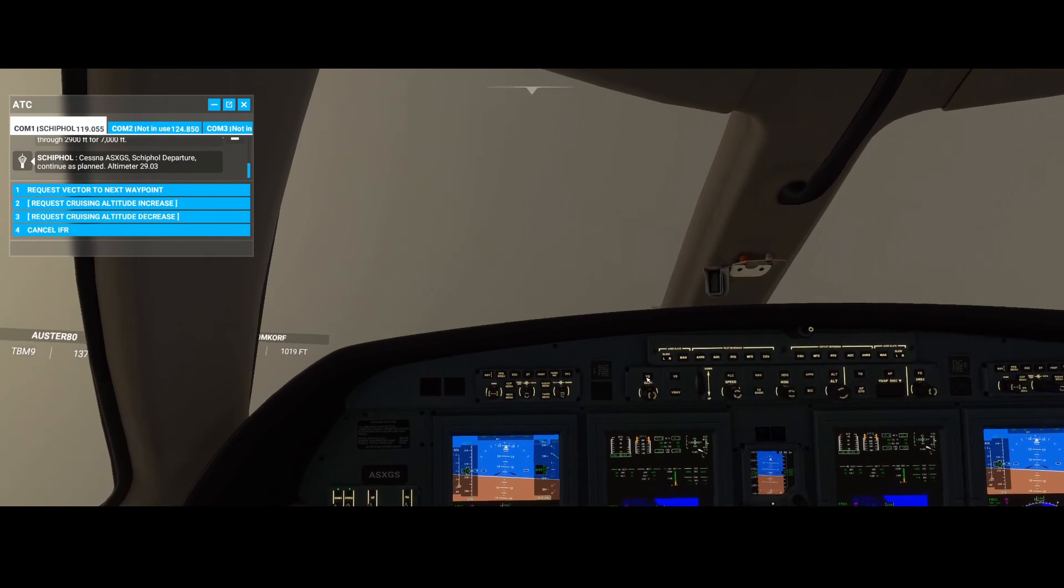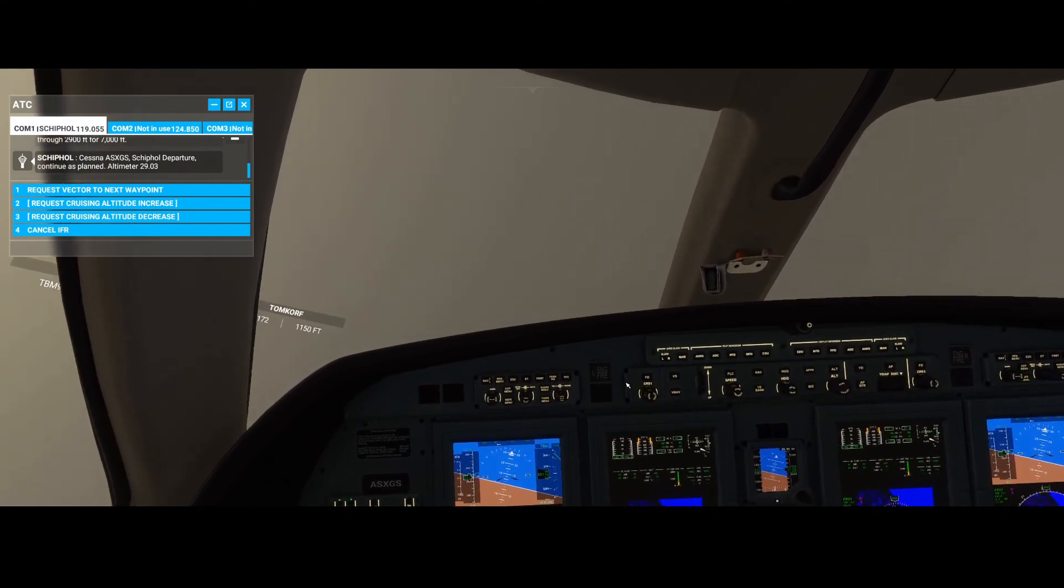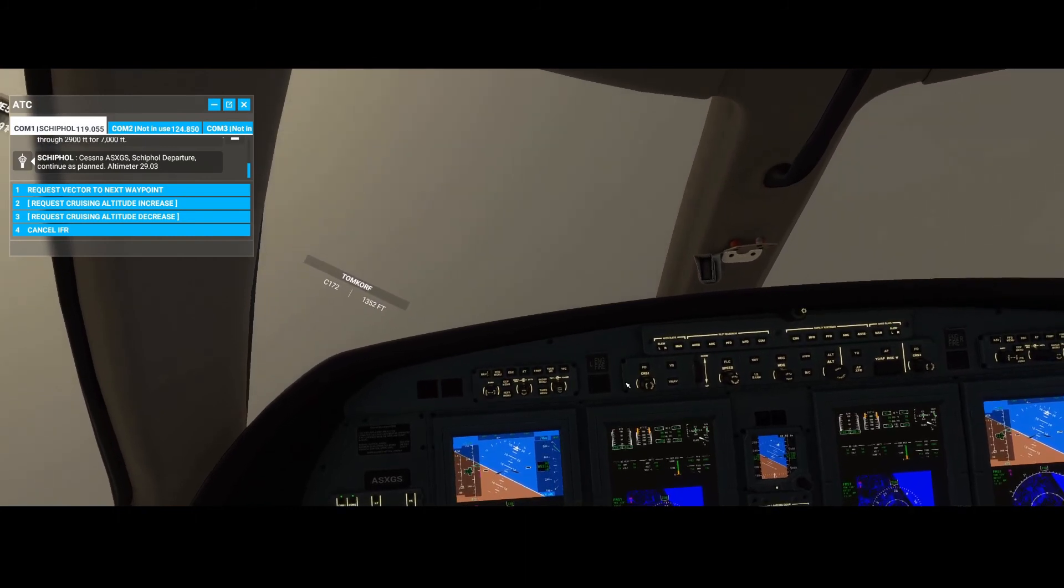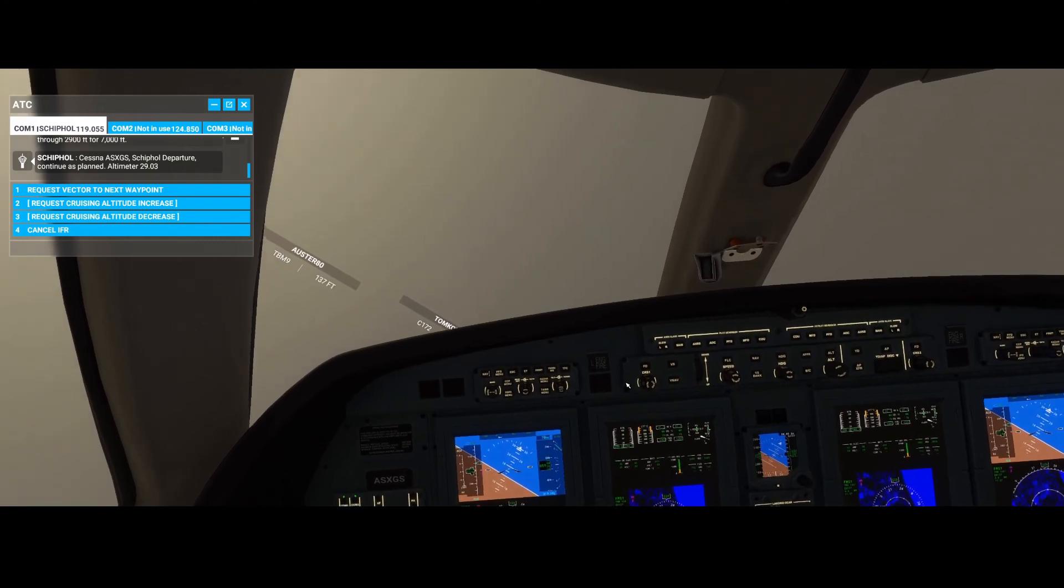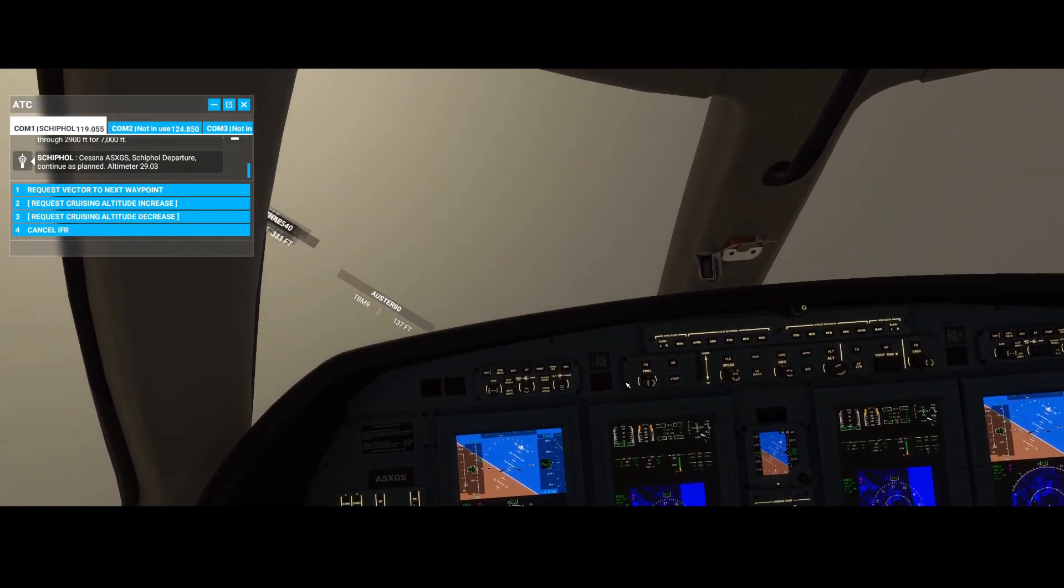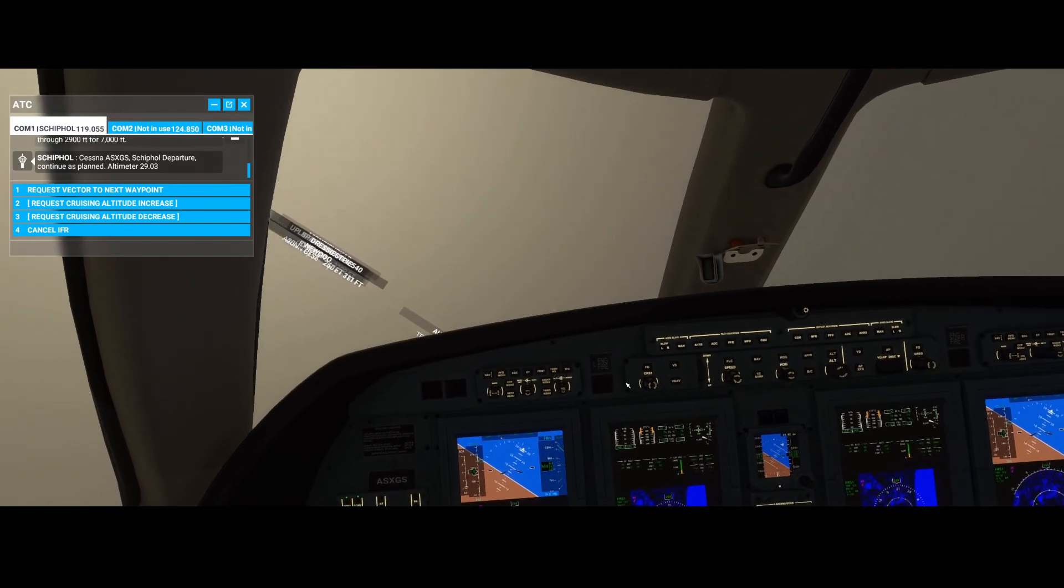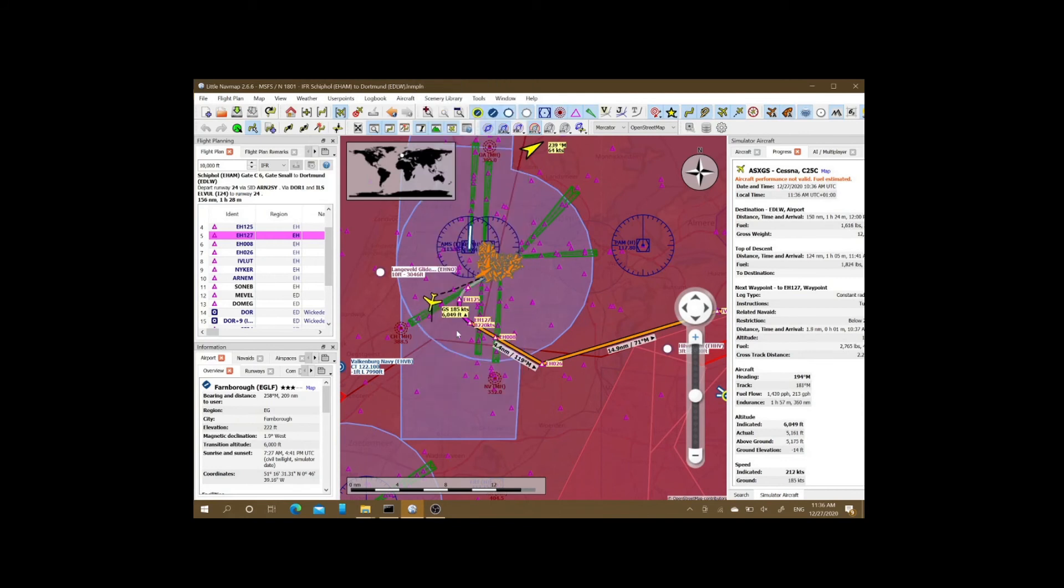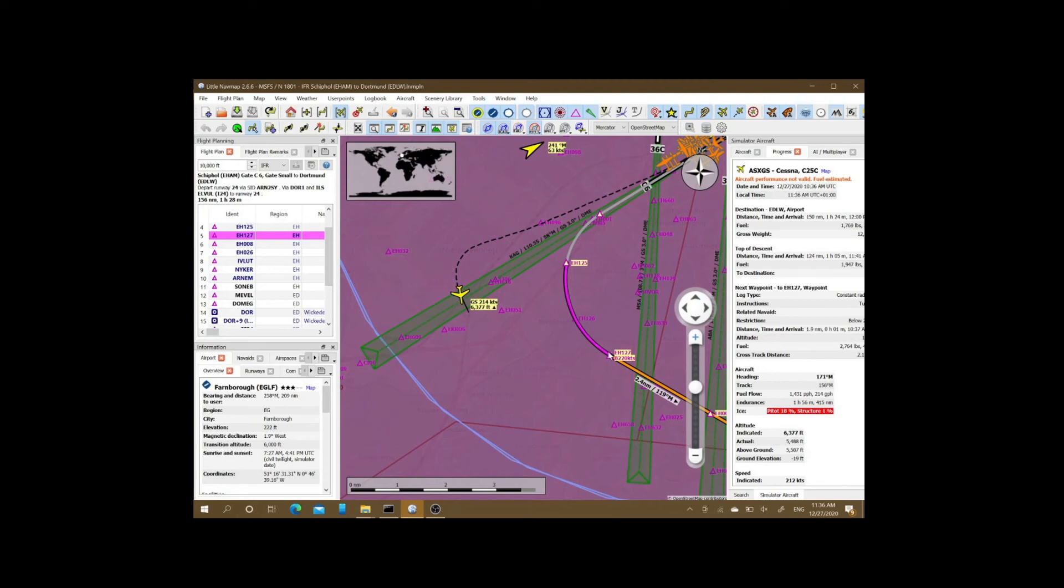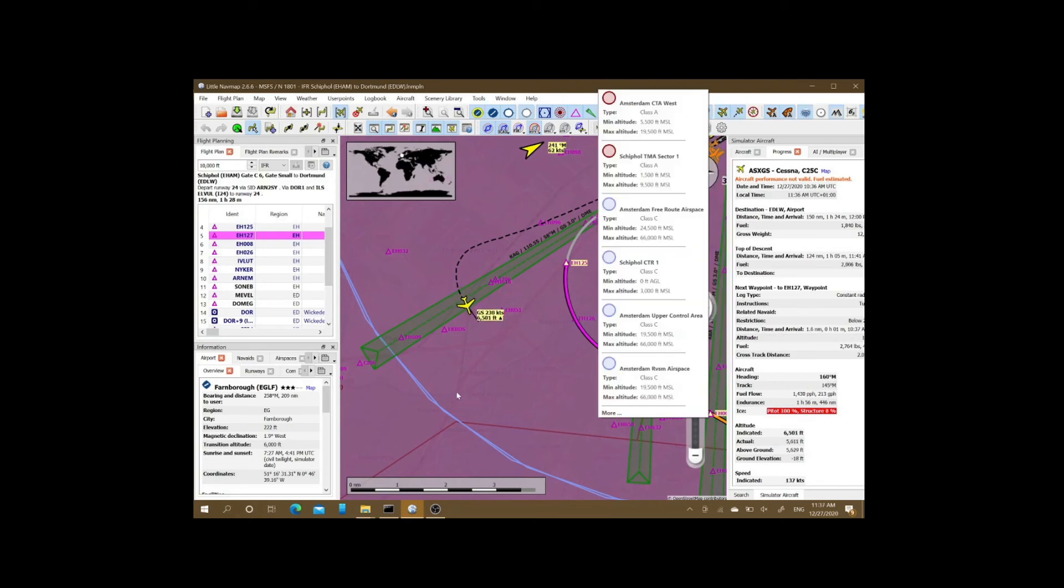And now let's switch back quickly to Little Nav Map. As you can see, the airplane is slowly turning. We made a small mistake by not directly making that turn to the correct direction.